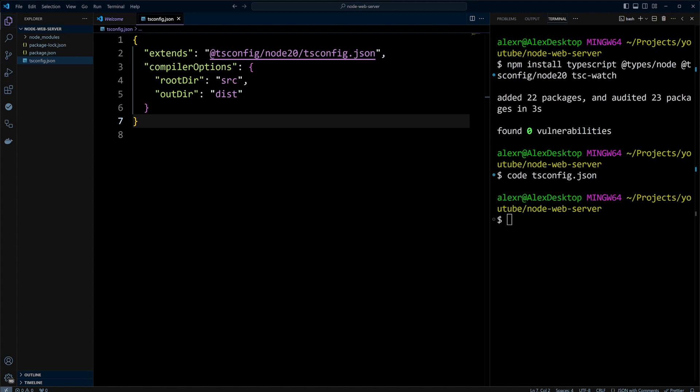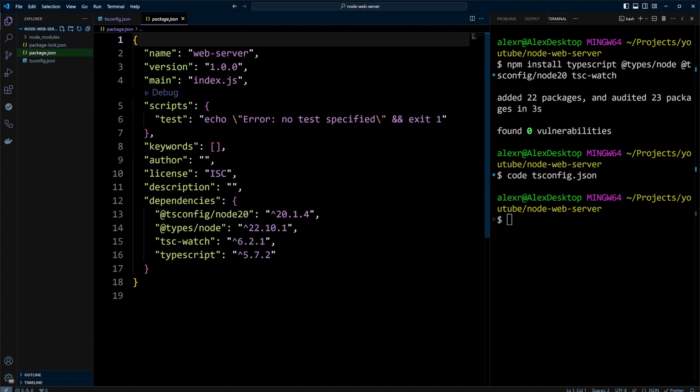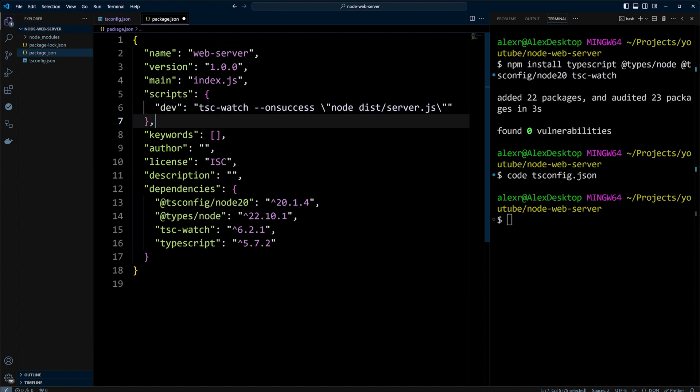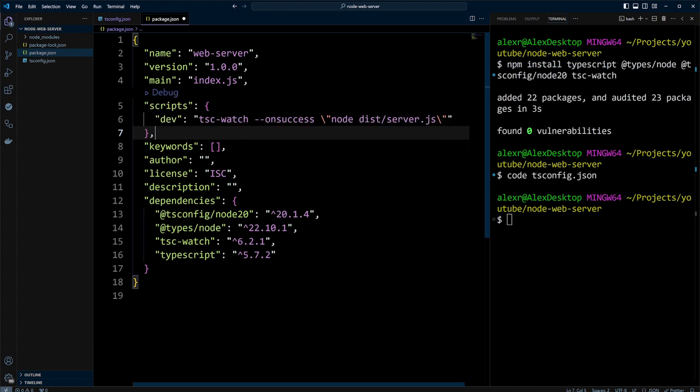Next, let's open package.json file and update the scripts. We will delete test script and add dev script. The dev script will use tswatch to watch for changes and on success it will run a compiled server.js file in the dist folder.